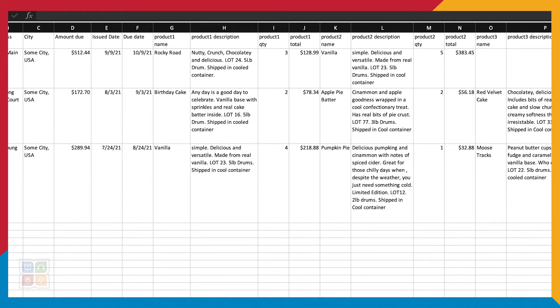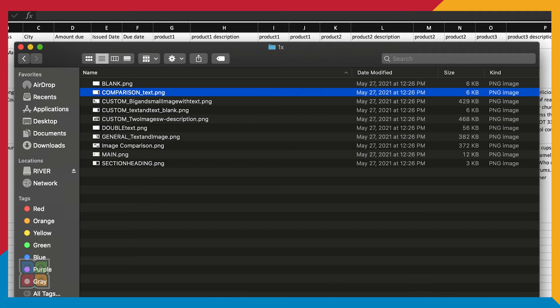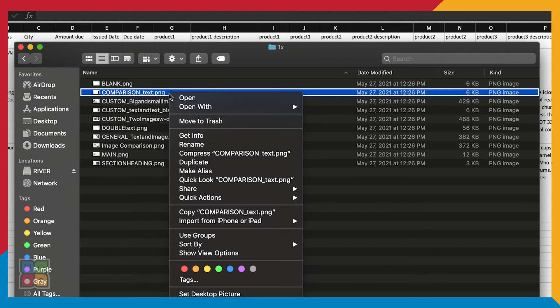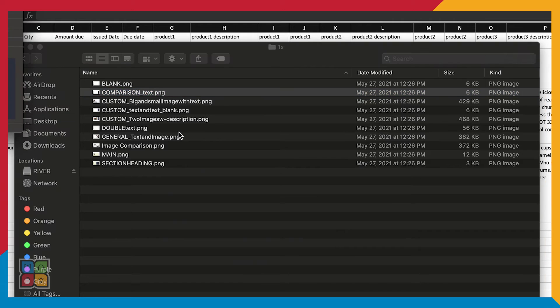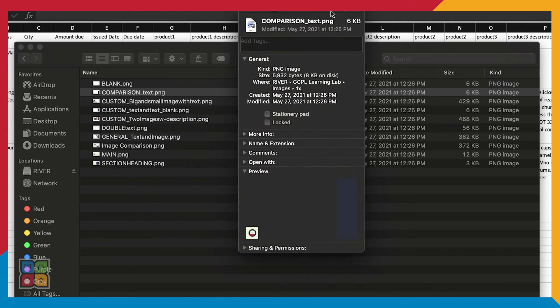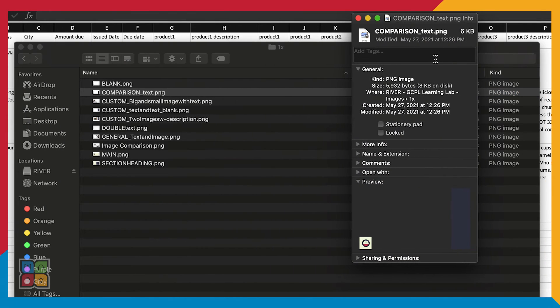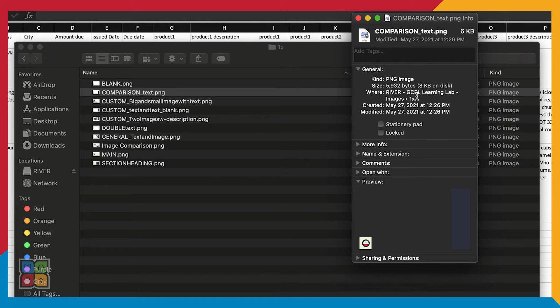When we get to our photo columns, we're going to paste the file path to our image. To find the file path on a Mac, simply navigate to the image in your Finder, then right click and go to Get Info.